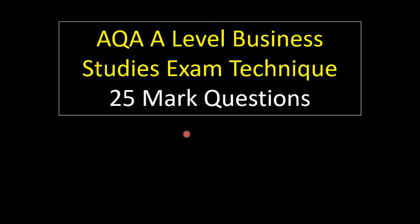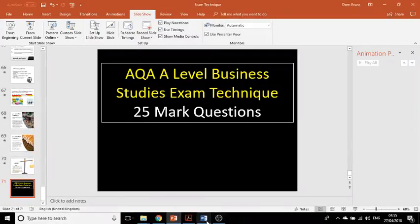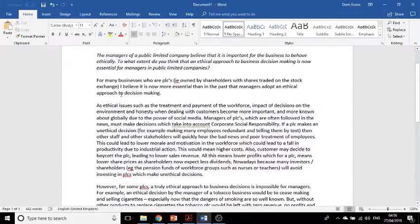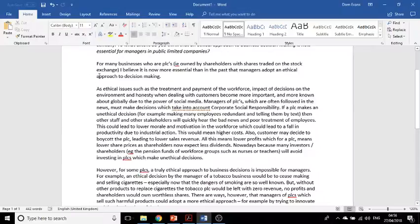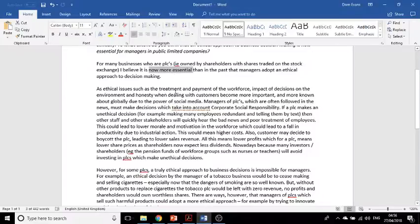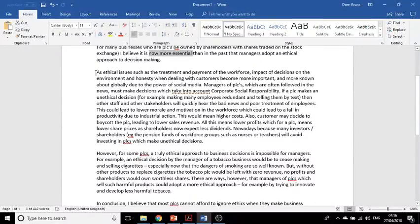Let's have a quick look at an example from AQA of a student answer to this question that was given quite good marks. This comes from AQA — it's a student response. It starts: 'For many businesses who are PLCs, owned by shareholders, shares traded on the stock exchange…' — so they've started with a definition. Then: 'I believe it is now more essential than in the past that managers should adopt an ethical approach to decision making.' This student has clearly identified the hooks in the question right at the start, and given their conclusion before they begin.